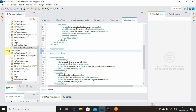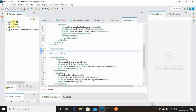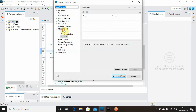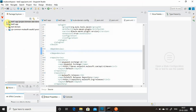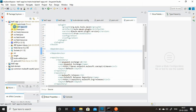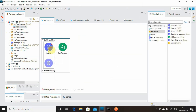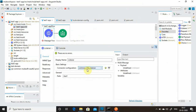Now go to the properties of test one application, go to Mule Project, and refer to the test domain project. Apply and close. Now go to test one's message flow — whatever connection we created in the domain project, you can see it in the dropdown, and it's automatically picked up.